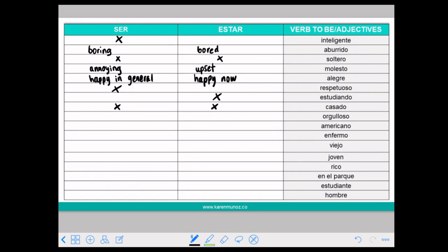SER ORGULLOSO means proud or arrogant. Here we can use with both but the meaning changes. SER ORGULLOSO means that you are a bit arrogant.